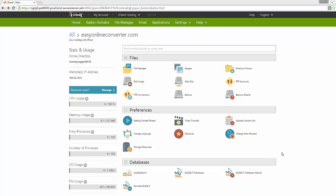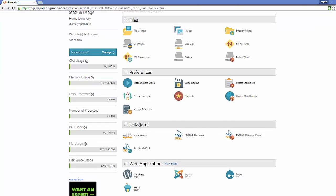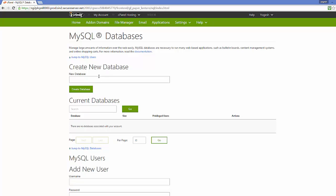Hello guys, in this video I'm going to show you how you can create your MySQL database using cPanel hosting. I'm using my GoDaddy hosting for this demonstration, but you can use any other hosting from any other website and the procedure will be almost the same. First of all, just open your cPanel and go to the category called Databases, then go to MySQL Databases and click on it — it will open this kind of interface.